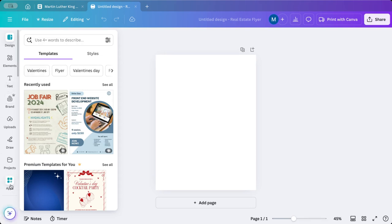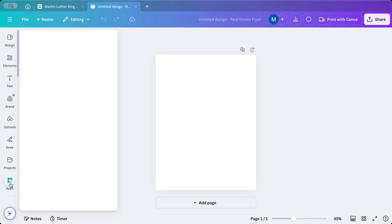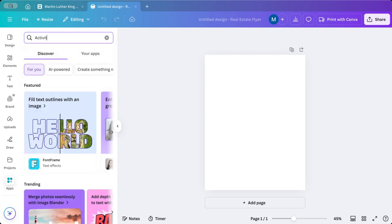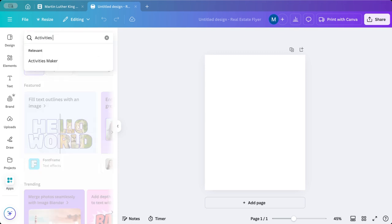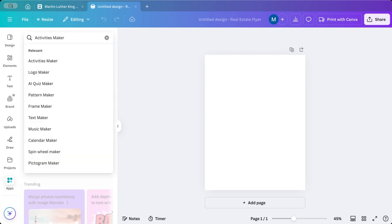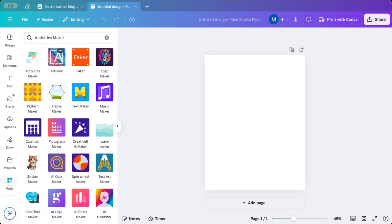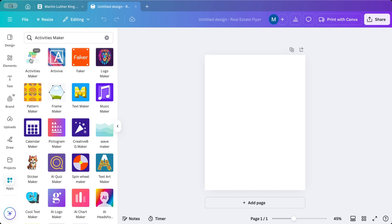The first thing I'm going to do here is I'm going to go to my apps tab, and I'm going to look for activities maker, and it's right here. These are all some of the other third-party apps that are included here. I was really excited when I found this one.